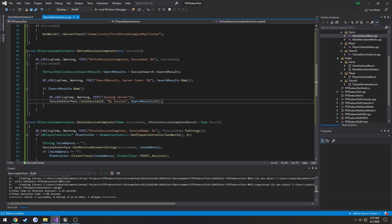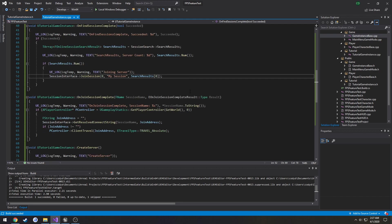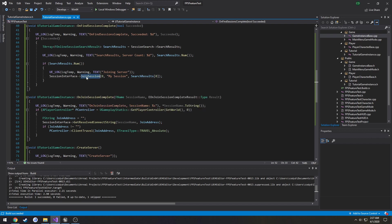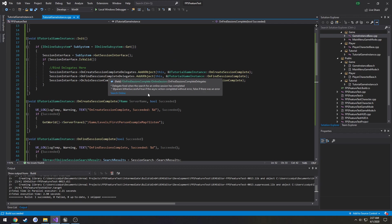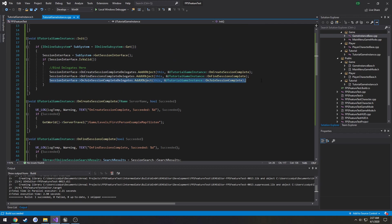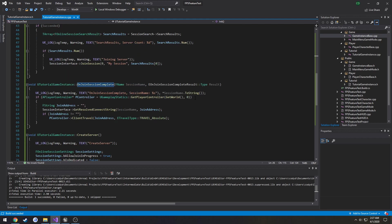If you're doing something over the internet, you're probably going to have a server browser of some sort or something like that that you would end up going by or a matchmaking system. So what we can do as well inside of here is if that's the case, we call join session. Now we bound a delegate to join session that fires when it's completed right here. So we set to fire OnJoinSessionComplete.